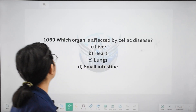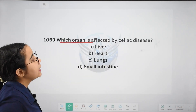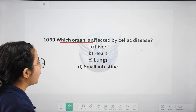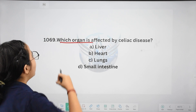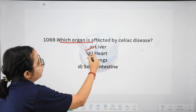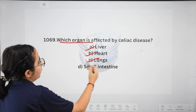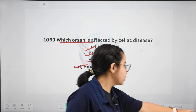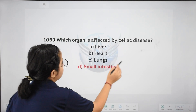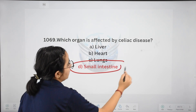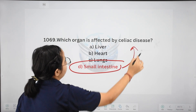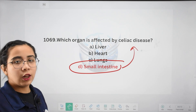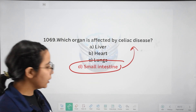Next: which organ is affected by celiac disease? Options: liver, heart, lungs, or small intestine. The right answer is the small intestine. Celiac disease affects our small intestine.